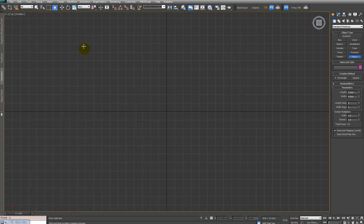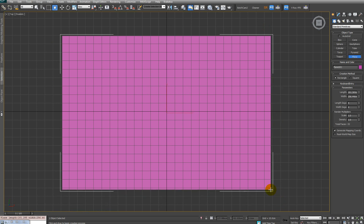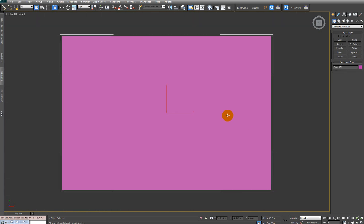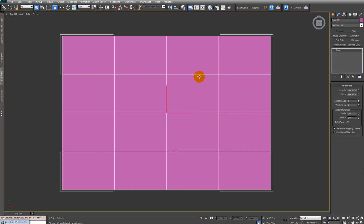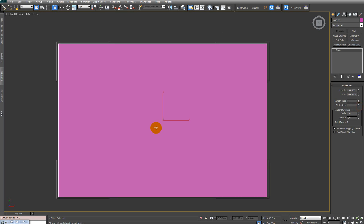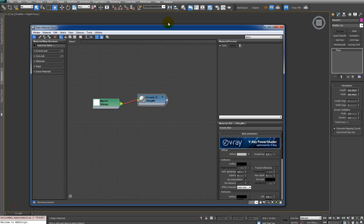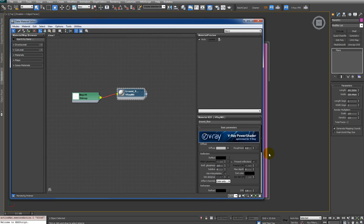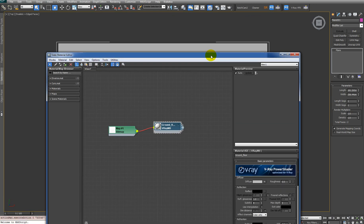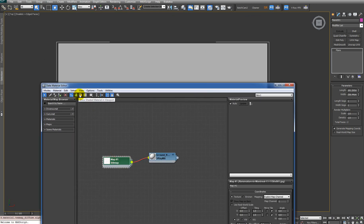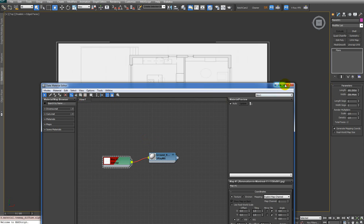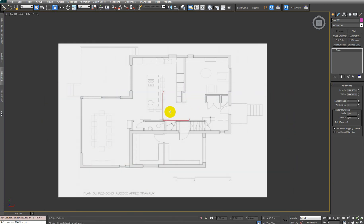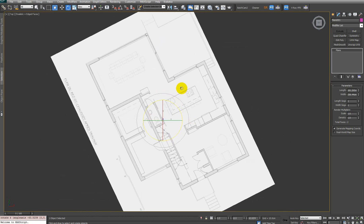Minimize the material editor and make a plane. Get rid of the segments because we don't need them. Bring back the material editor and apply this material to the plane. Select the bitmap and check 'Show Shaded Material in Viewport' to see our map.